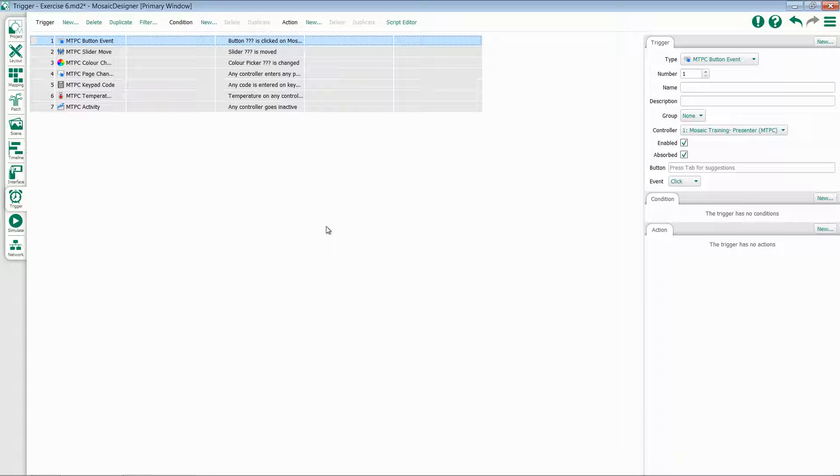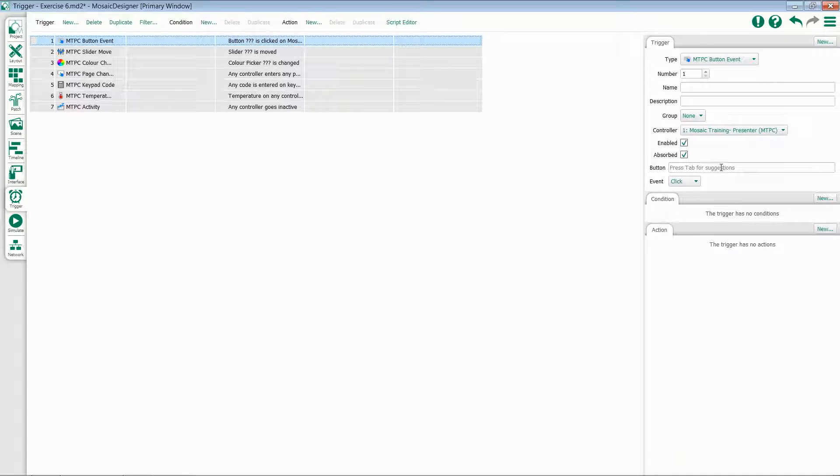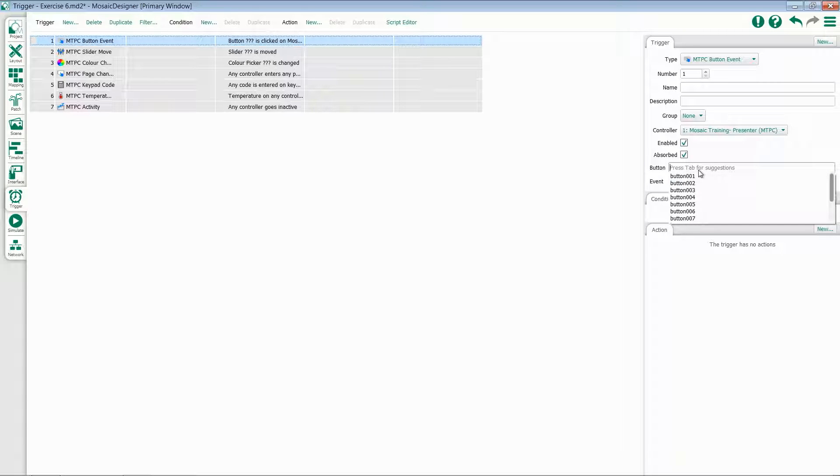Once you've added a Tessera to your system and created an interface, you'll be able to program its buttons. When you add a button event, we have the option to select a particular controller and then a particular button. If you place your cursor inside of the button field and press tab, you'll be given a list of suggestions of all of the buttons within that controller.